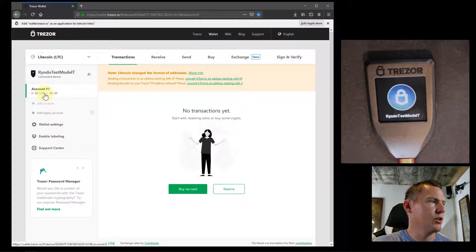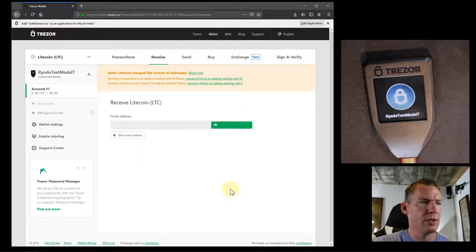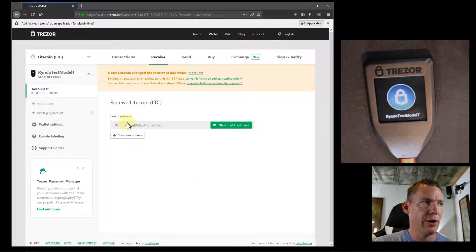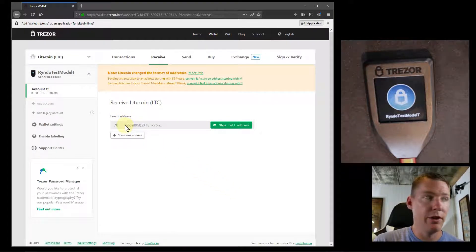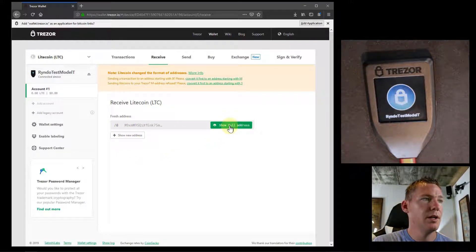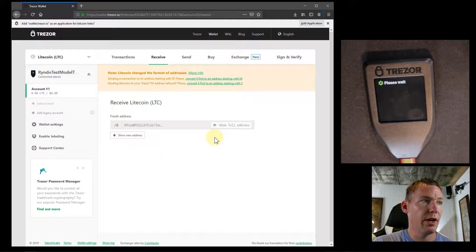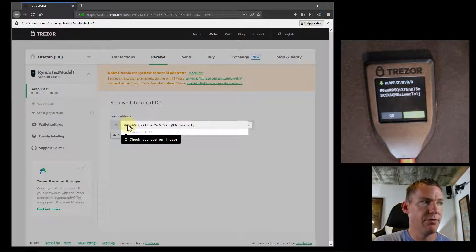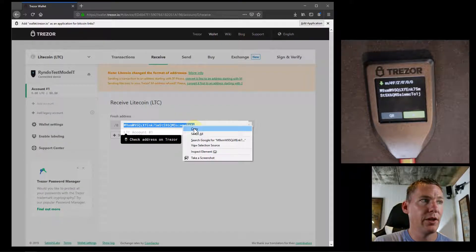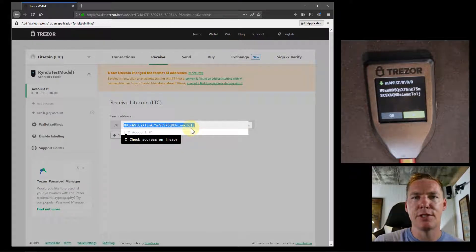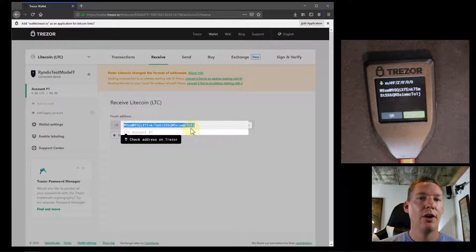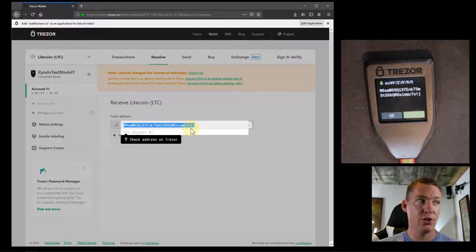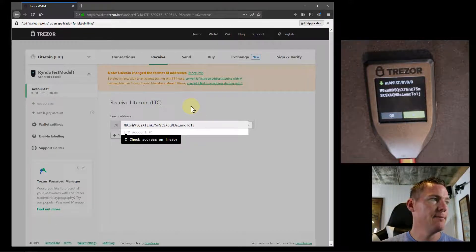If we want to receive, we can just click on receive. This gives us our address which is starting with an M, so the newer version of the wallet addresses. I can show the full address right here. This is the full address that I can receive Litecoin at. I can right click and go copy, and I can email this to someone and say send the Litecoin here, or I can go to the exchange that I'm using and withdraw to this address.